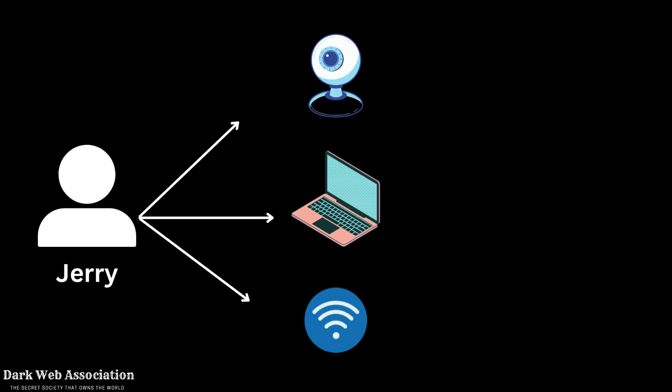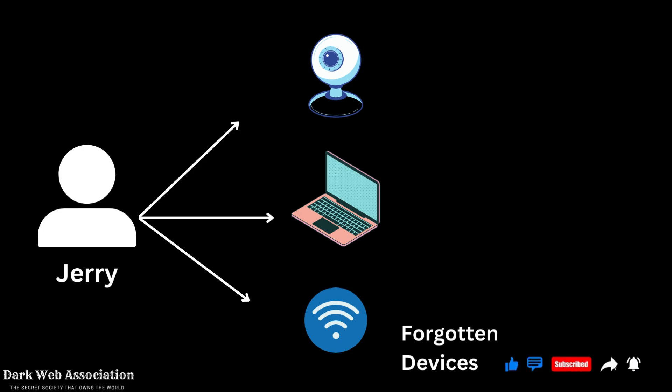And these are all forgotten devices which means that Jerry has absolutely forgotten he purchased them but they are still active in his home and maybe it is just open on the internet without any passwords. And you won't believe that there are tons of devices like this that don't have any password and they are just there on the internet. And it's not actually illegal if you just go on these webcams and you can see anything. It is publicly available information.